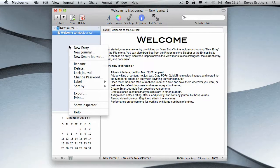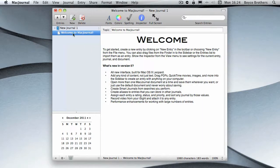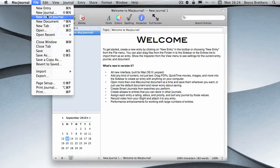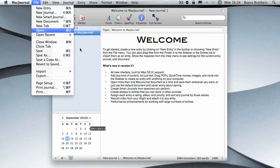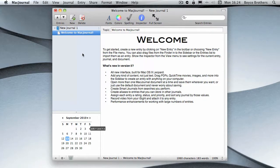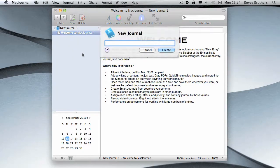We'll start by adding a new journal. To do that, it's File > New Journal or Shift+Command+N. I'm just going to press that on the keyboard. Now it will ask me to name the journal, so I'm going to call this 'Work'.